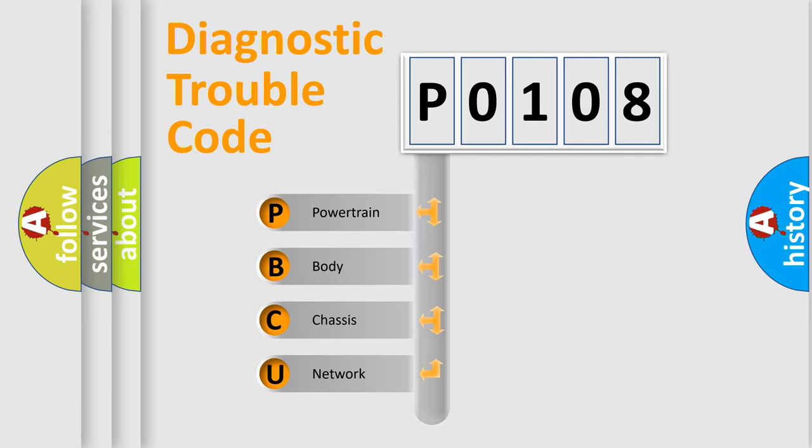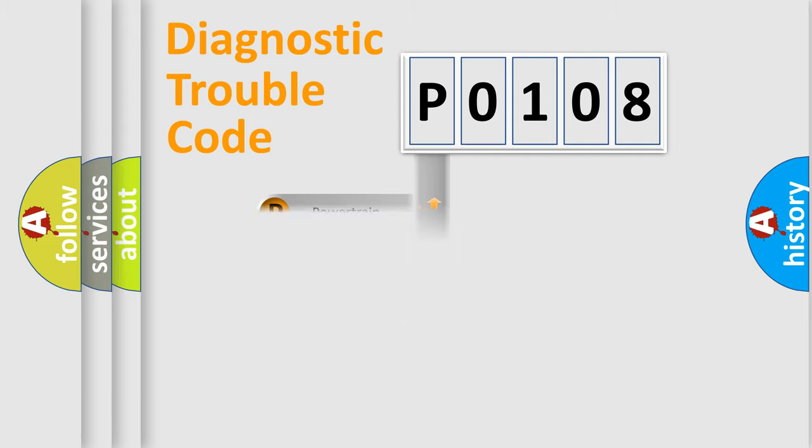Powertrain, Body, Chassis, Network. This distribution is defined in the first character code.